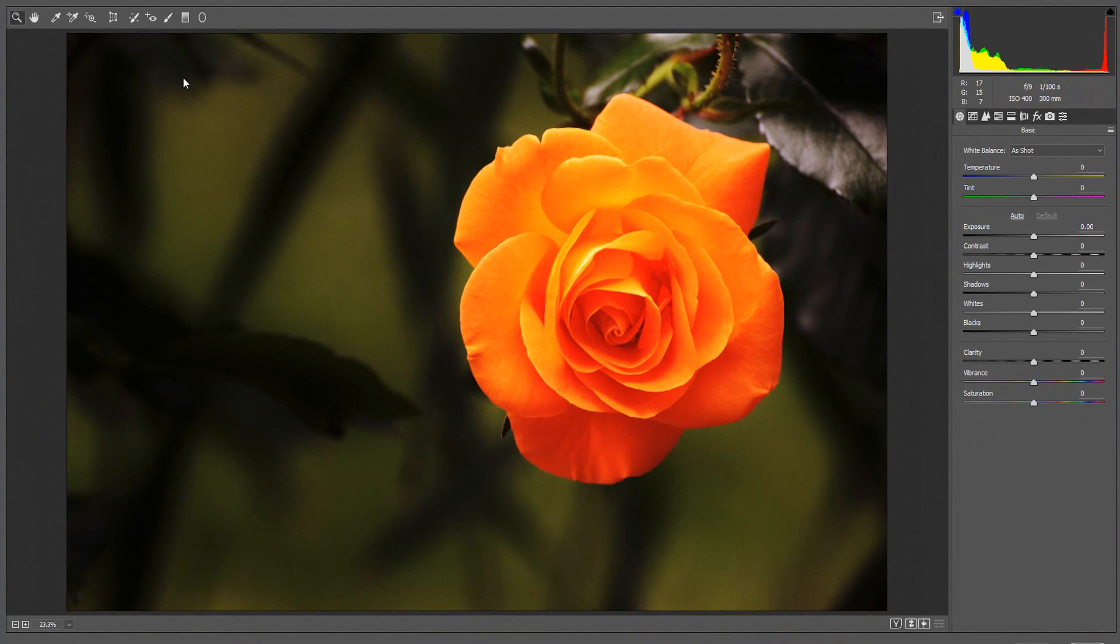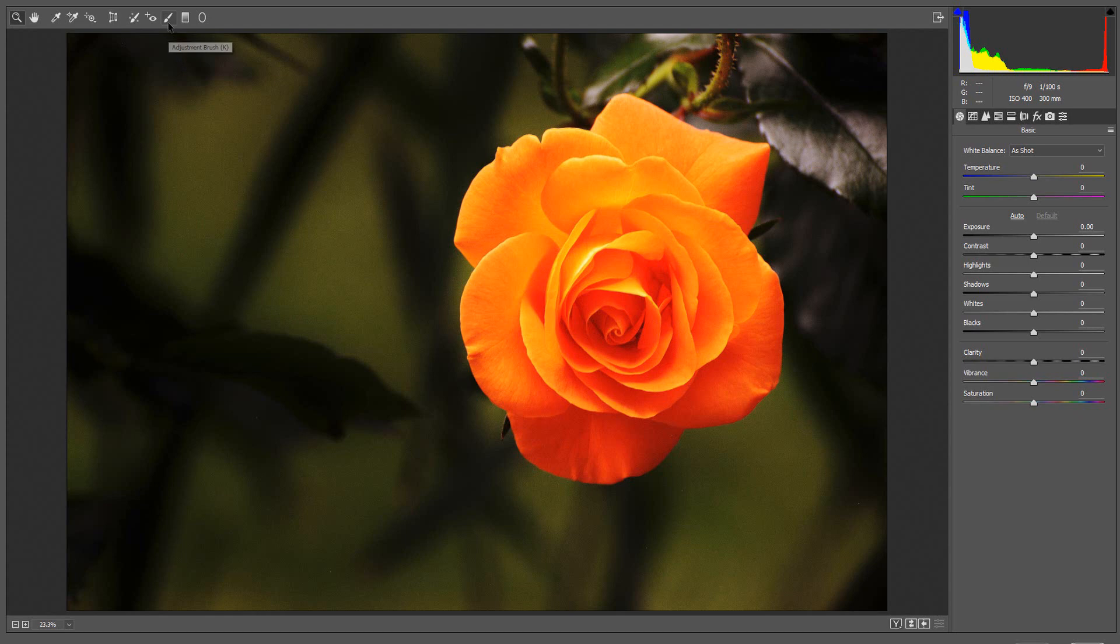In order to see the Range Mask option, you need to apply a mask to the image using the Adjustment Brush, the Graduated Filter, or the Radial Filter.